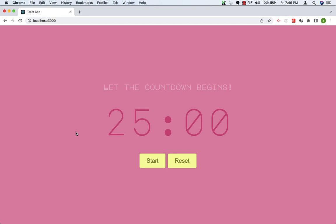Now let's see the functionality. Our text is here: let the countdown begin. Then we have a 25 minute timer. Then we have Start and Reset buttons.